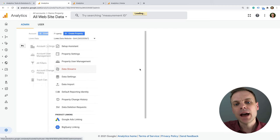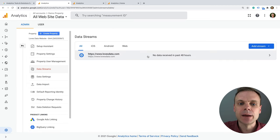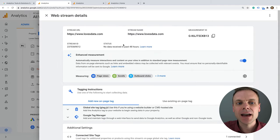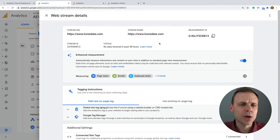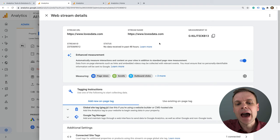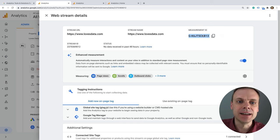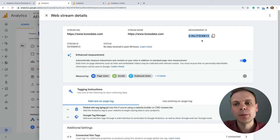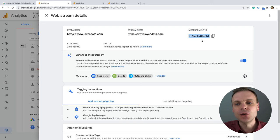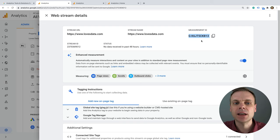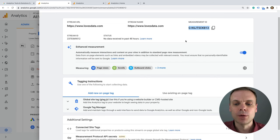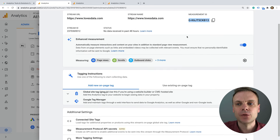From there we have our data stream, which is super important for Google Analytics 4 properties. This is basically our tracking tag or tracking code that we're going to add to our website. Importantly at the top we have our Measurement ID — that's our unique identifier for our data stream. When we place that on our website, when data flows in, Google Analytics will know which property it belongs to and put it in the right spot in our reports.